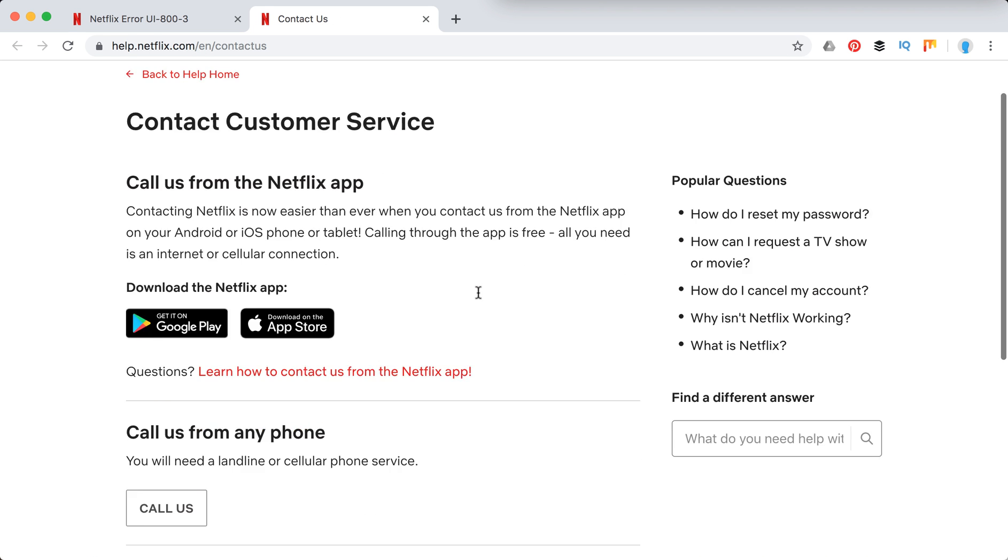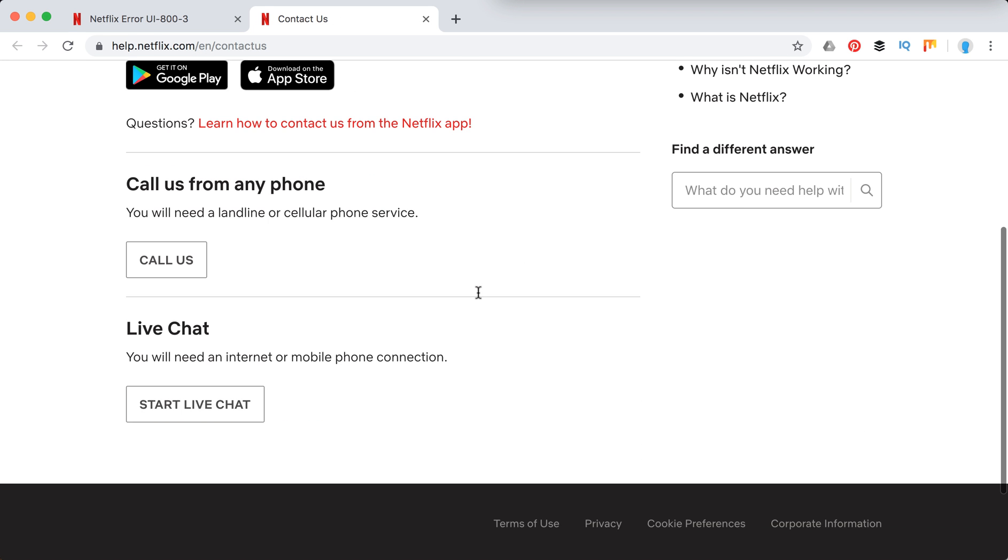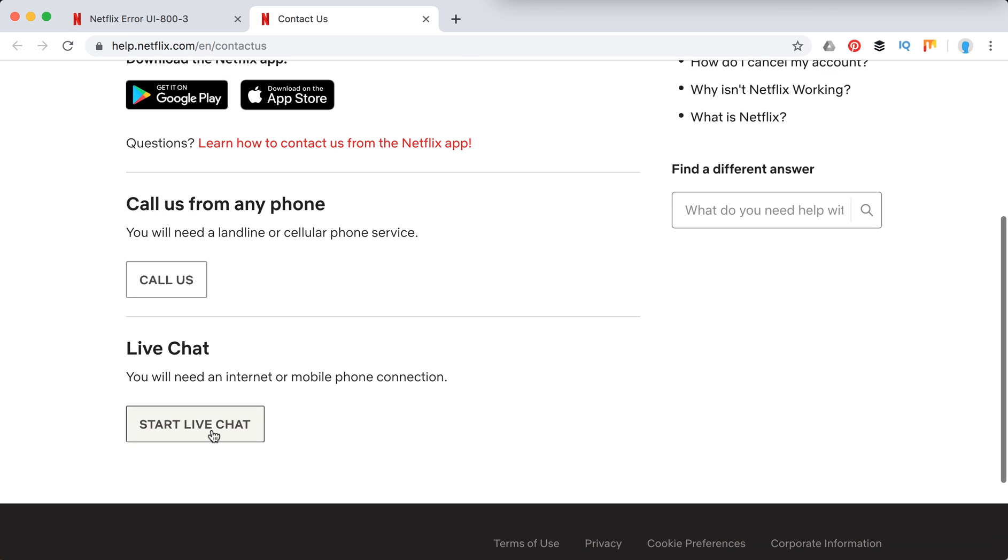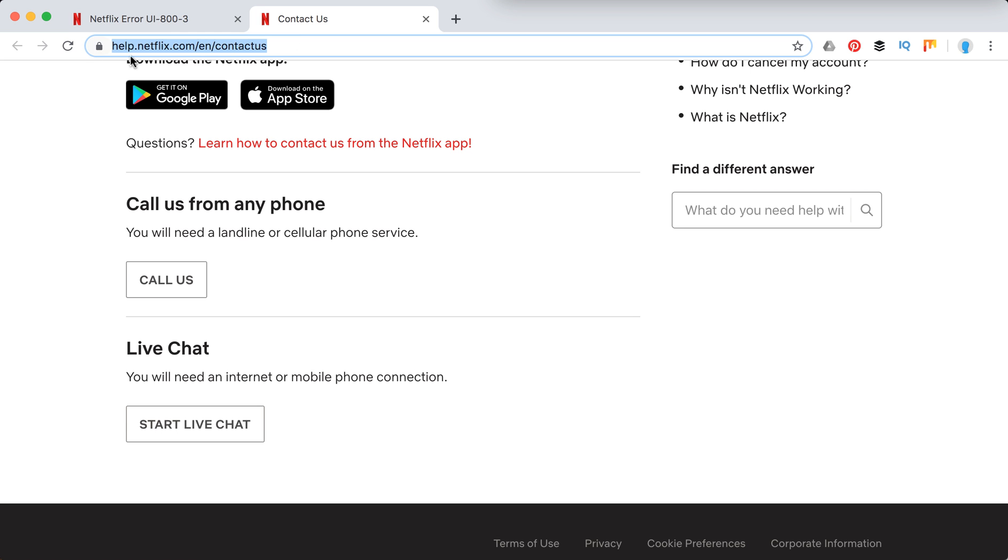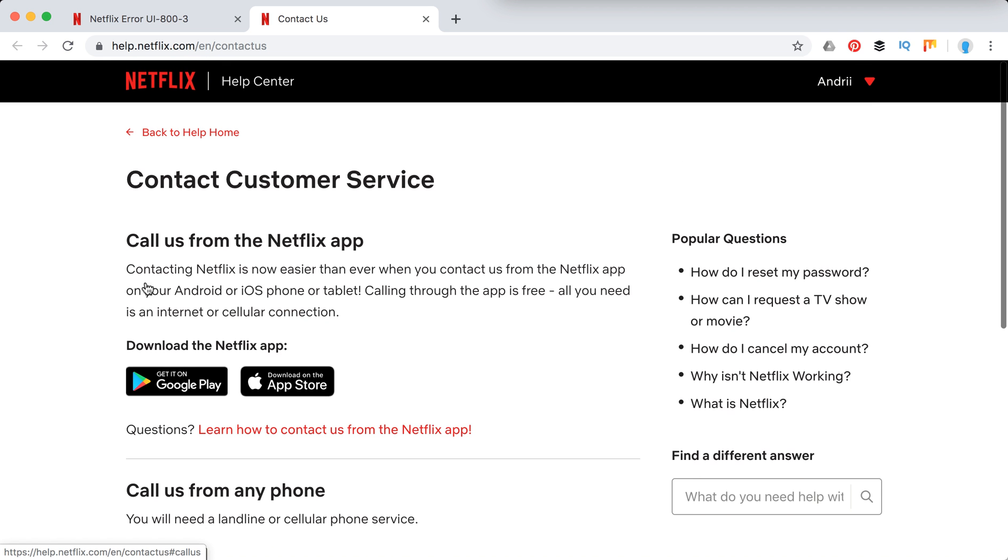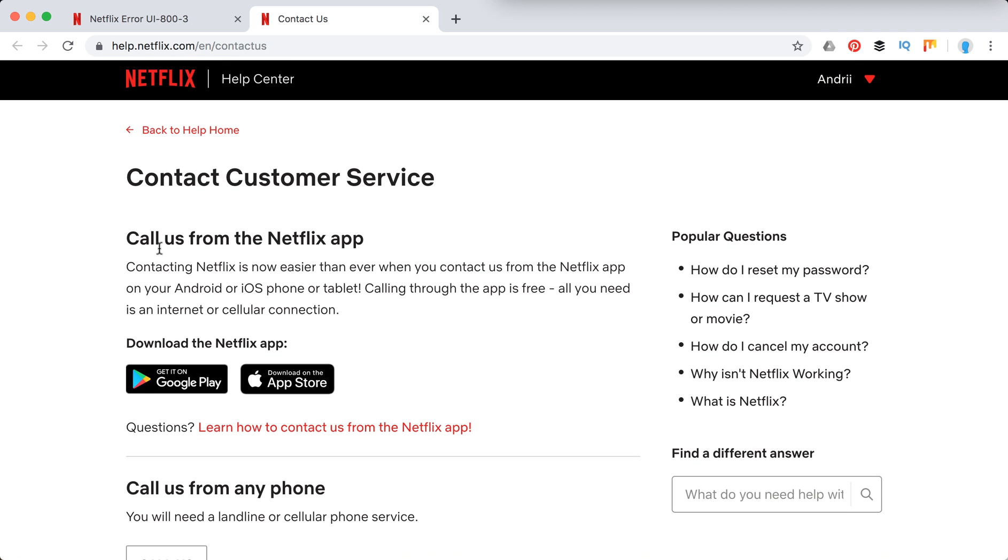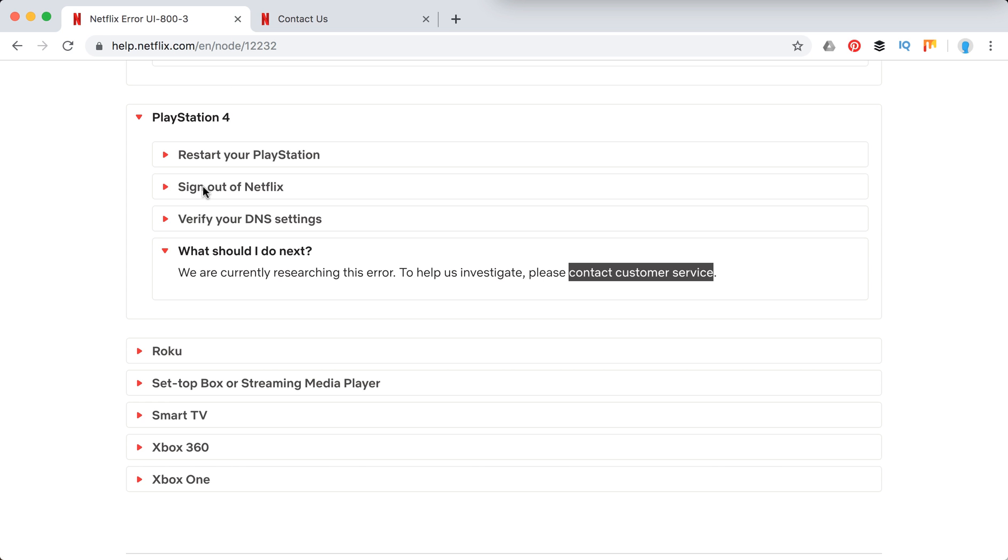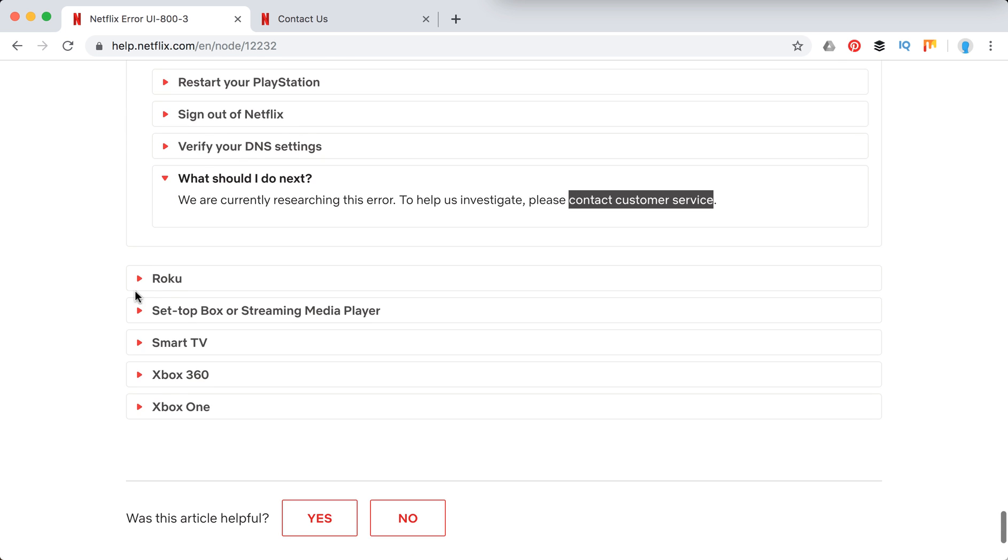You can do this in different ways. You can just basically go to this page, you can go to live chat, you can call them and then you can call from Netflix app on iOS or Android. It's free just using your Wi-Fi or 4G network.